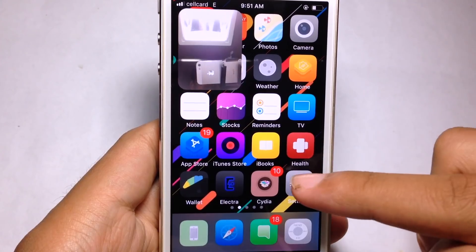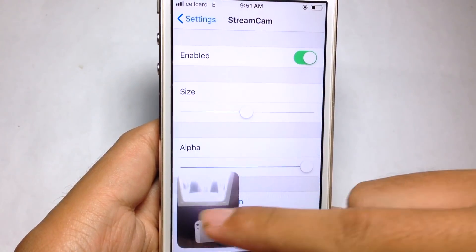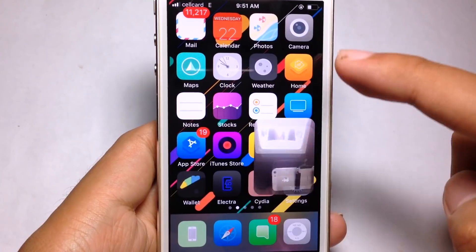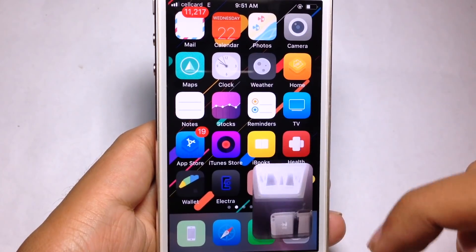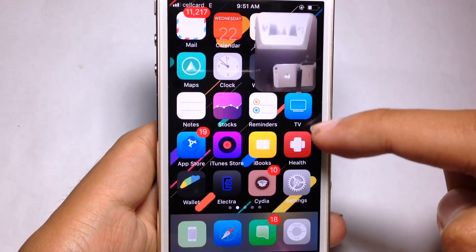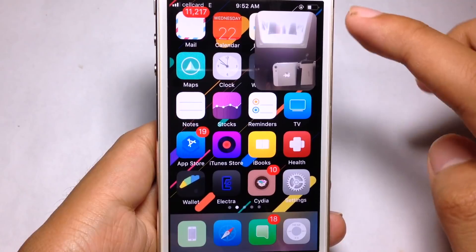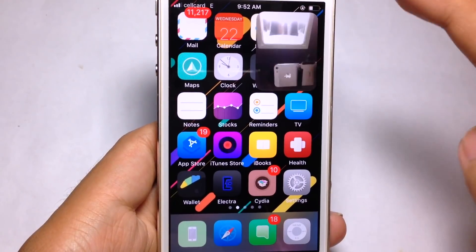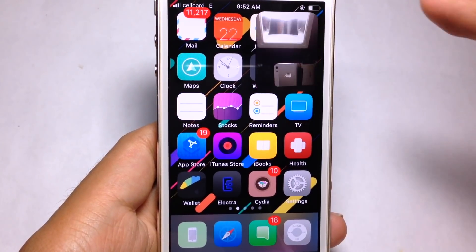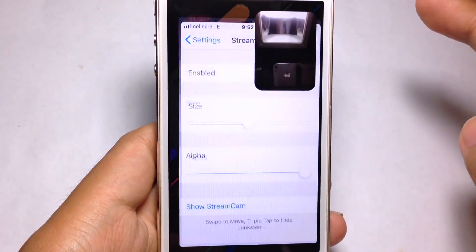You can swipe to move the cam and tap to focus.